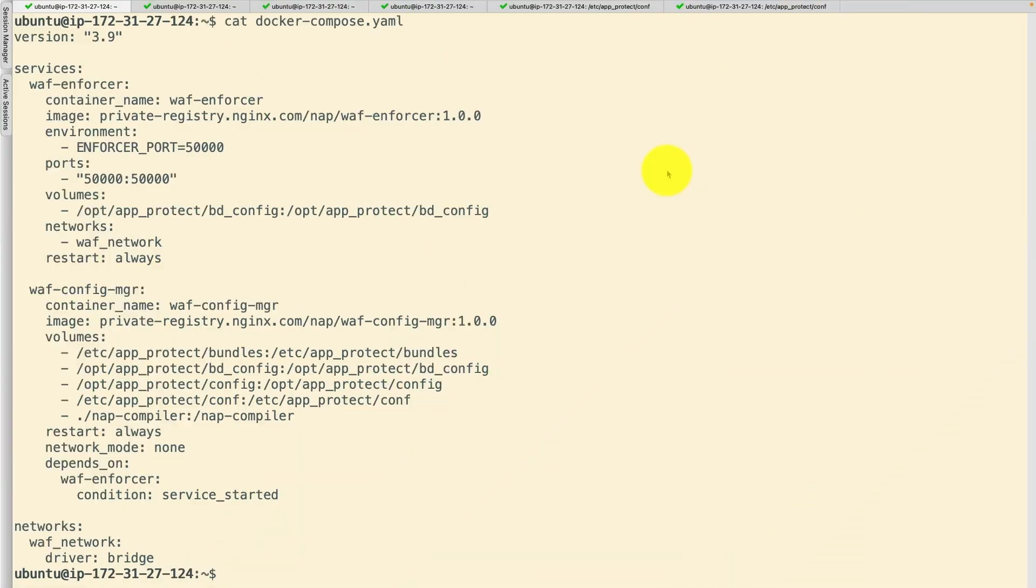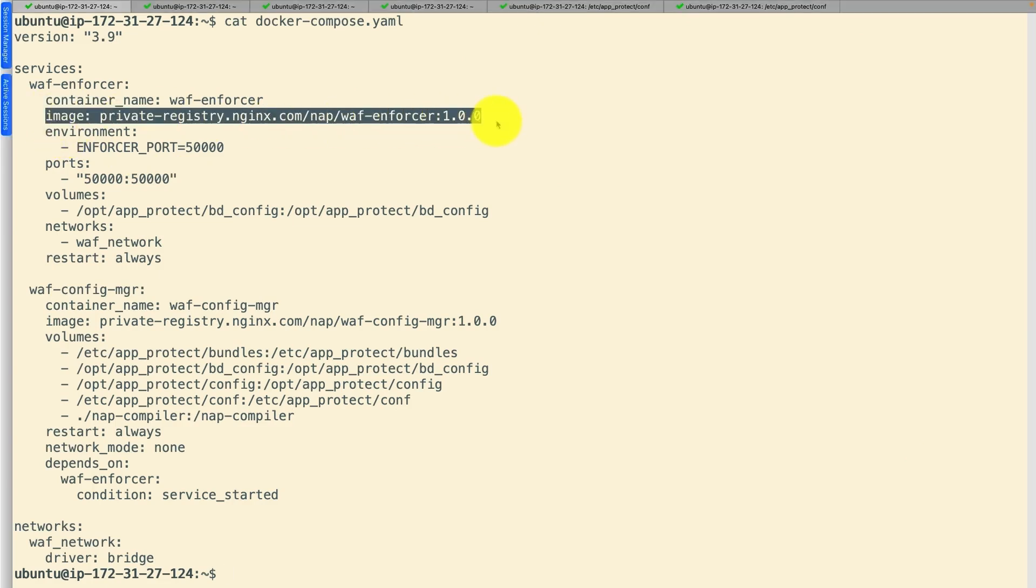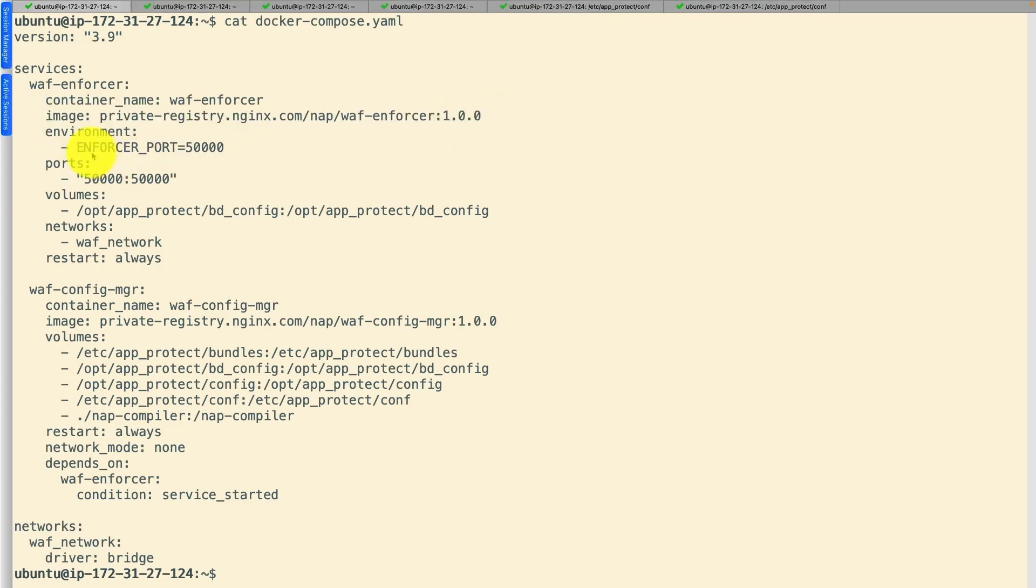Use this docker file to build the WAF containers enforcer and config manager. Enforcer address and port can be customized in the docker file.